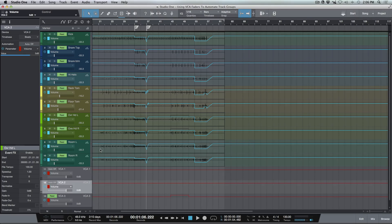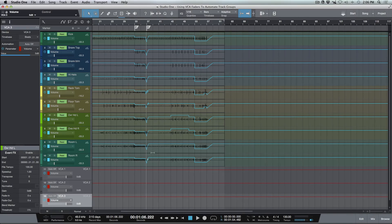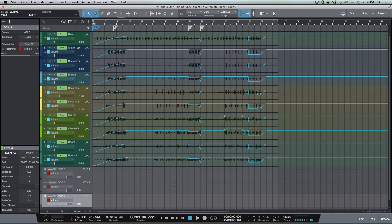That's a real quick and easy way to work. The cool thing too is we can also do this in touch mode and in different automation modes. We really have a lot of power now with VCA faders — a really quick way to make adjustments and add automation for different groups of tracks when working in Studio One. Anyway, I hope you guys got something from this. We'll talk to you later, cheers.